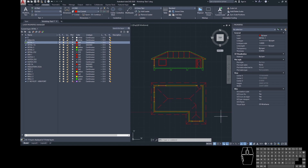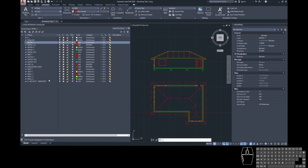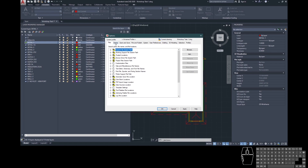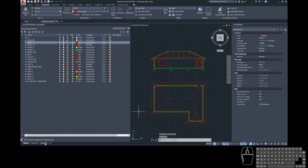To get into paper space from model space we use the sheet and model tabs in the bottom left corner. If you can't see these, go to the big A in the top left corner, click Options, go to the Display tab, and under Layout Elements make sure 'Display Layout and Model Tabs' is ticked — that should make those tabs appear.